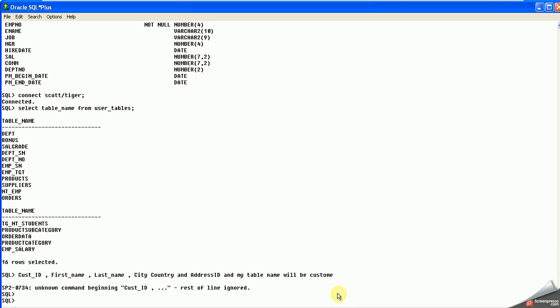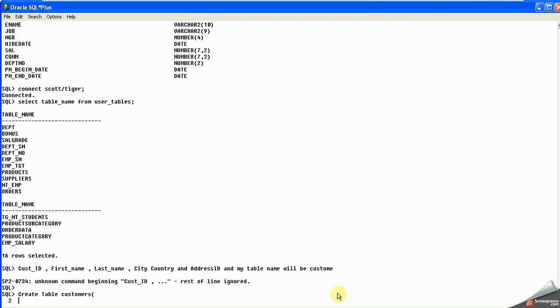First I have to write here: CREATE TABLE, then the table name will be customers. Then open parenthesis, and what is my column? It should be cust_id.